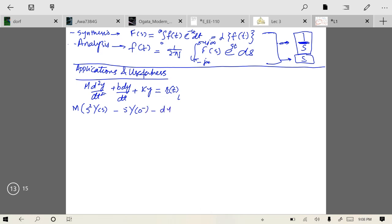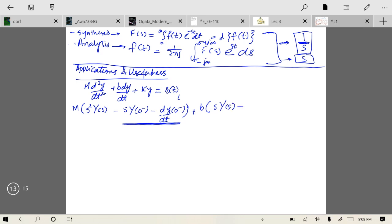Applying Laplace, we get: m[s²Y(s) − sY(0⁻) − ẏ(0⁻)] + b[sY(s) − Y(0⁻)] + kY(s) = R(s). The terms Y(0⁻) and ẏ(0⁻) are the initial conditions — they represent the state of the system before time t = 0, which is why they are at zero negative.